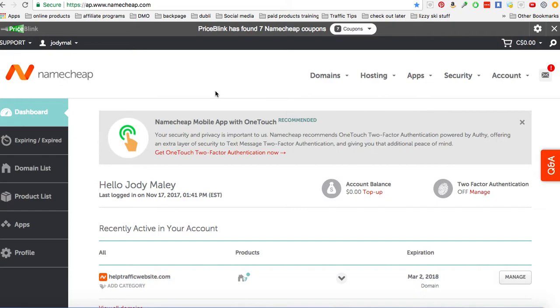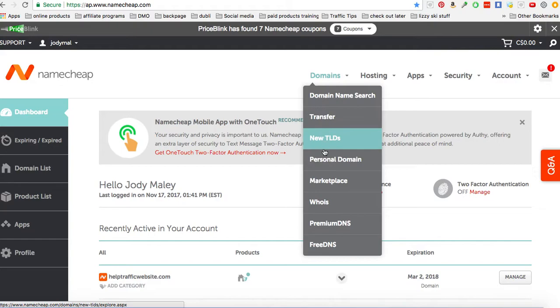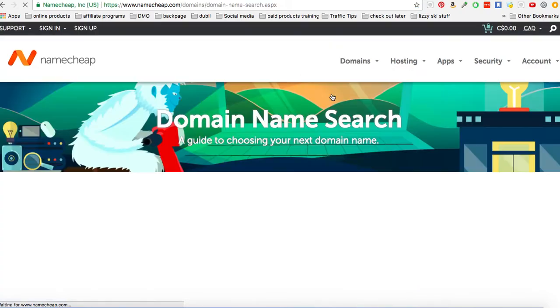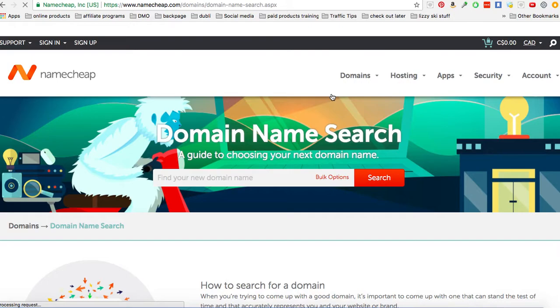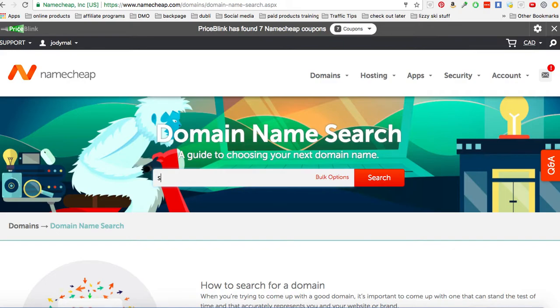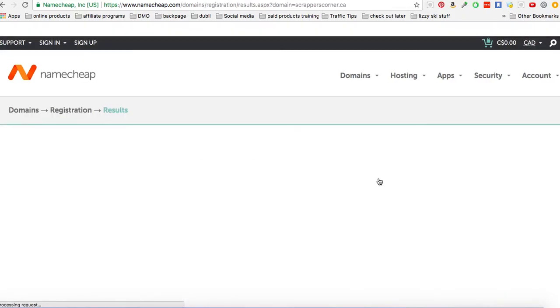Now we're going to be purchasing a domain. So we just put in here into the name search. Now I already own scrapperscorner.com, but I'm going to buy scrapperscorner.ca. So just type in what you want. It will do a search if that name is available.